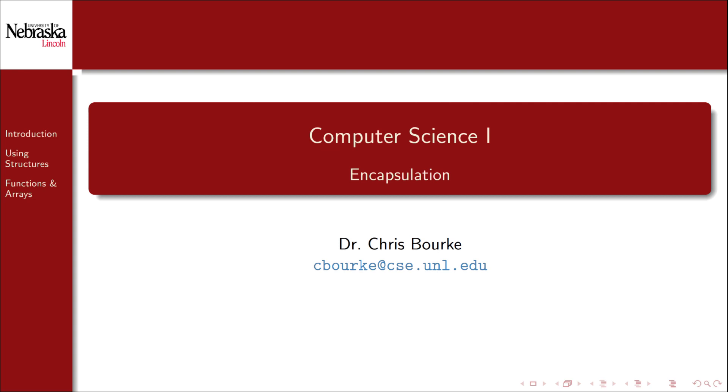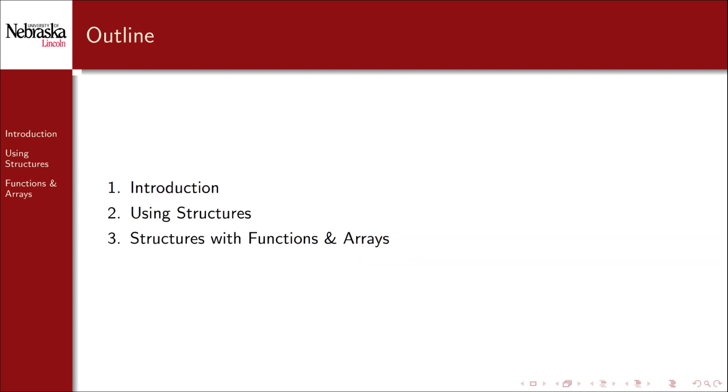Welcome back to this Computer Science One video series. In this module we'll cover encapsulation in C using structures. This module is split up into three parts. In this part we'll give an introduction and motivation for encapsulation and how to declare structures.